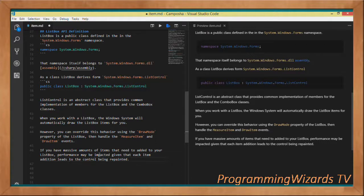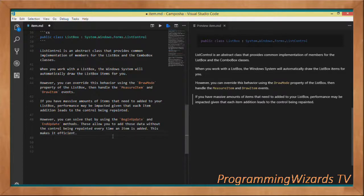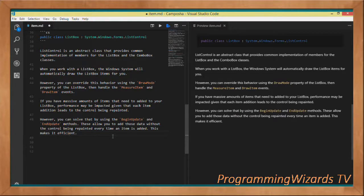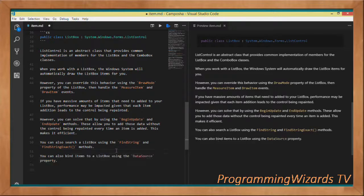If you have a large amount of data to add to a ListBox, performance can be impacted because every time you add an item the ListBox control gets repainted. As a solution, ListBox provides two important methods: BeginUpdate and EndUpdate. These methods allow you to add a large amount of data without the ListBox repainting after every single item is added, making it much more efficient.